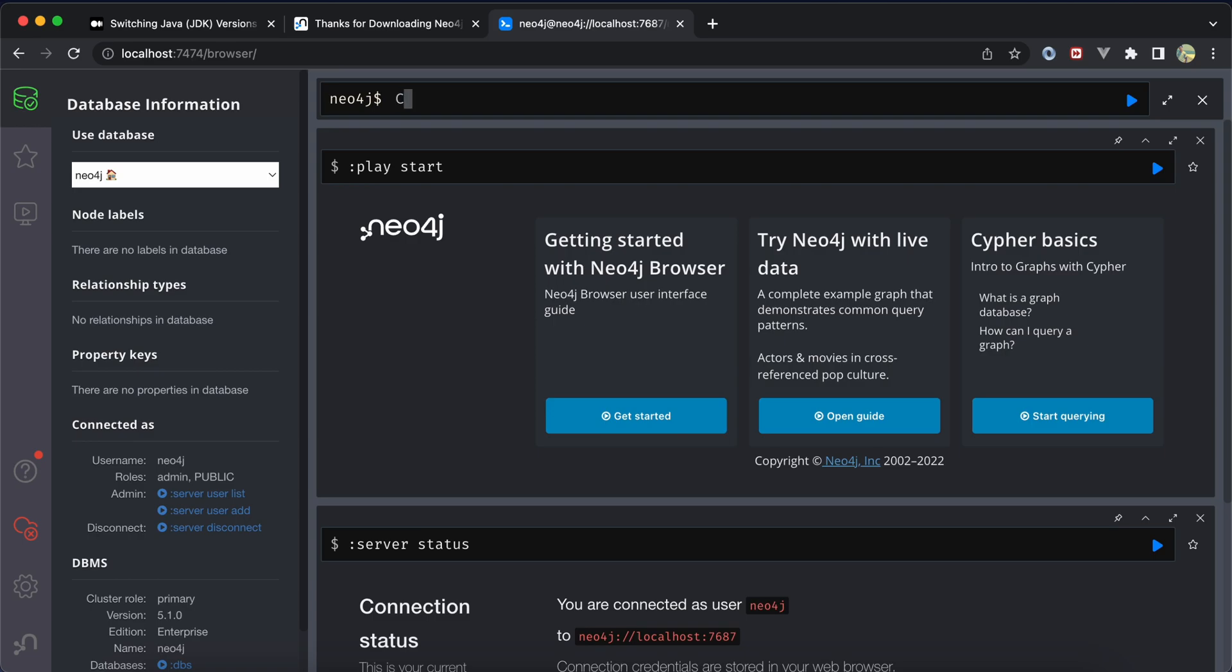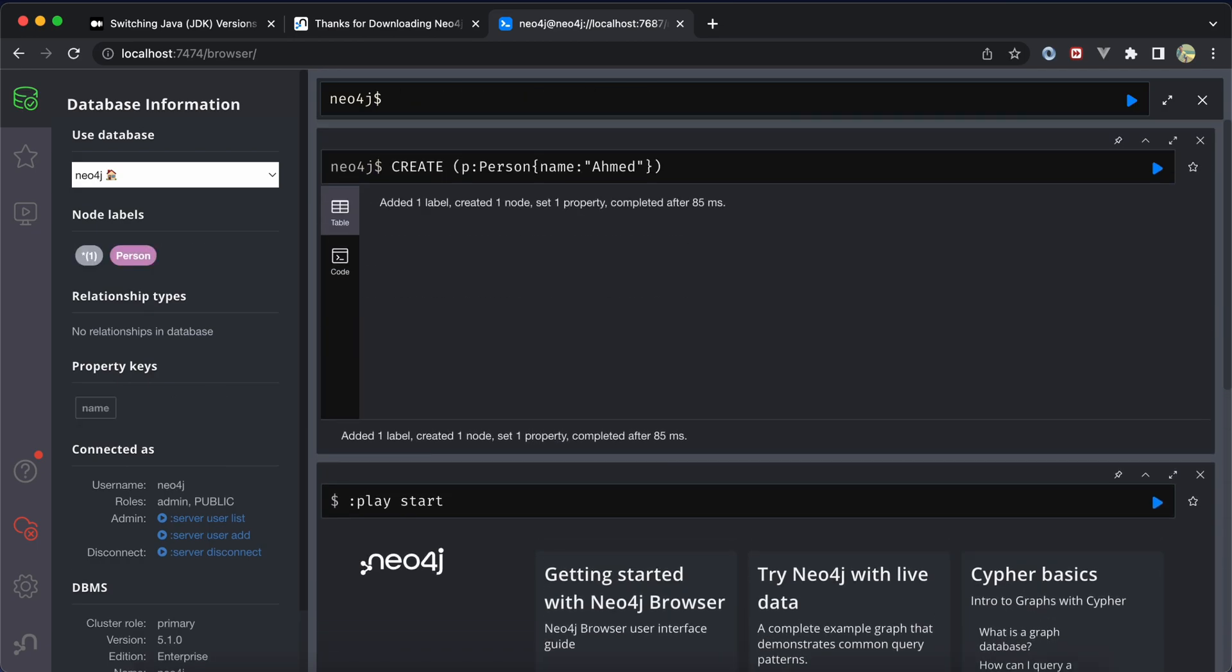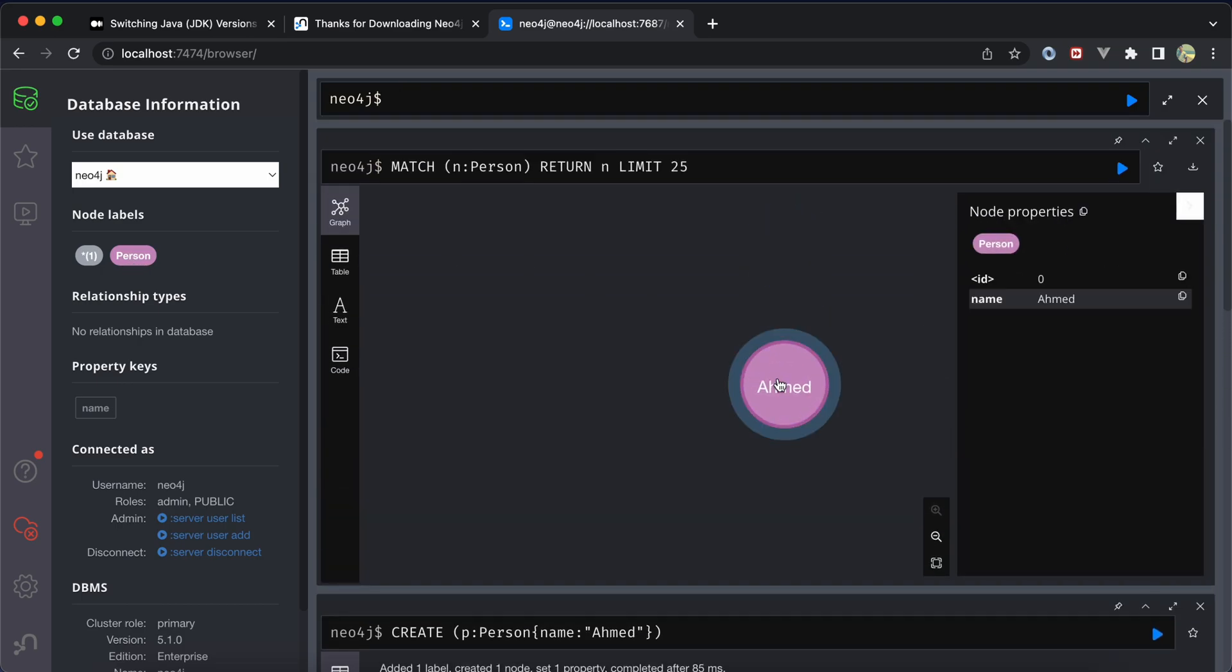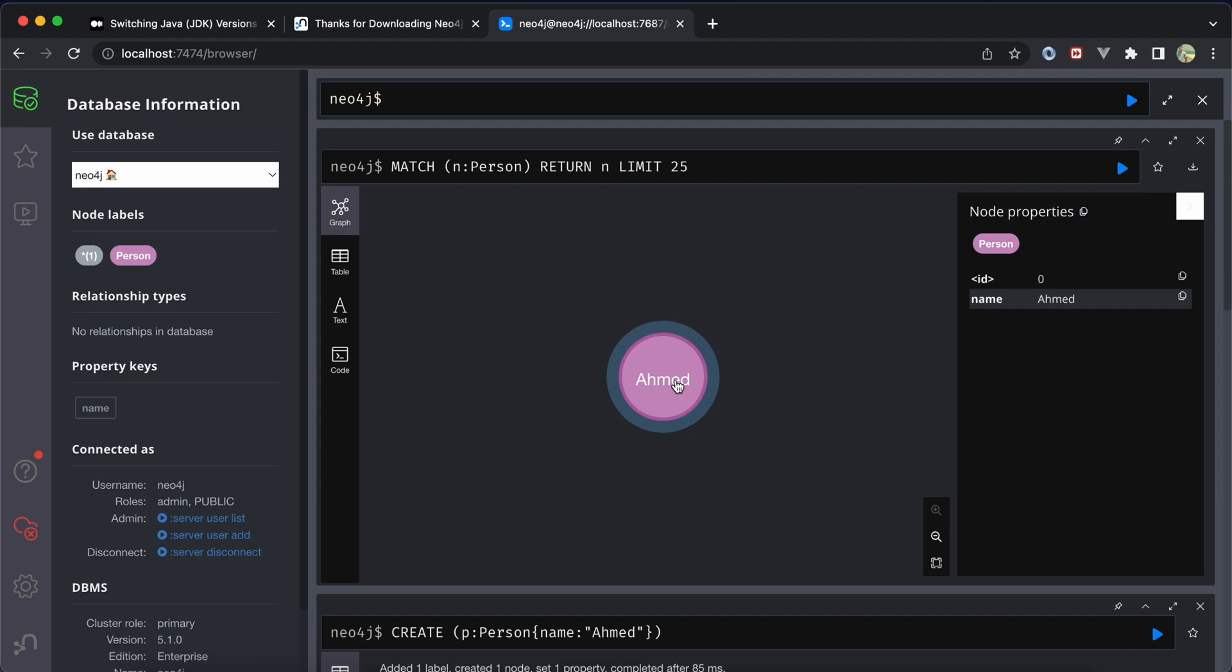Now let's try to create a new node using CREATE (person:Person {name:'Ahmed'}). Enter, and here is one label created. Go to Person here, and we have a node called Ahmed. This is how to install Neo4j for Mac, and this way also works for Linux. See you in the next lesson.